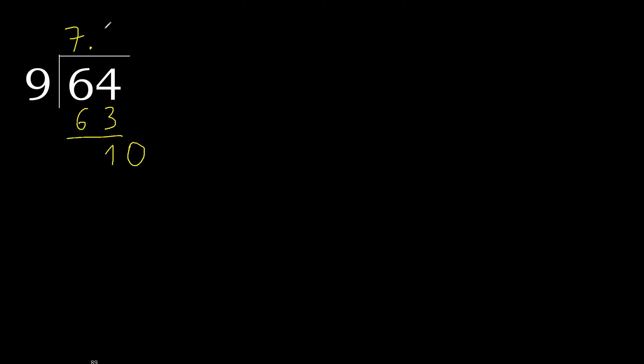10. 9 multiply by 2 is greater. Multiply by 1 is 9, is not greater, ok. Subtract, complete.